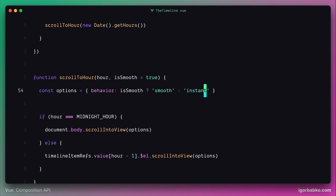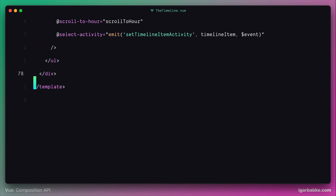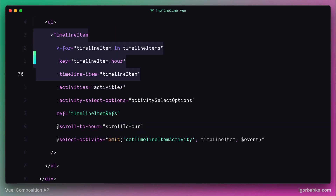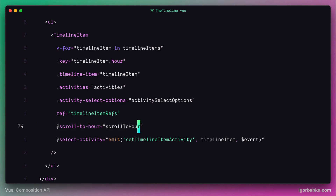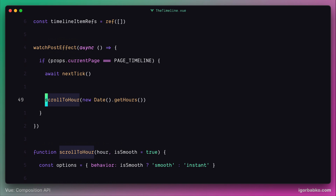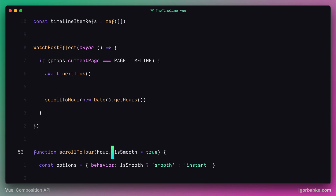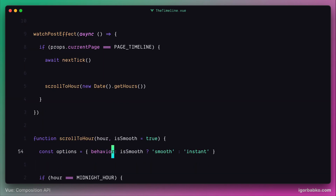When this function gets called after we click on our label — because it is currently registered as an event listener for the 'scroll to hour' event from the timeline item component — the isSmooth parameter will be true by default. In this case, it's fine, because the page should scroll smoothly when we click on labels.